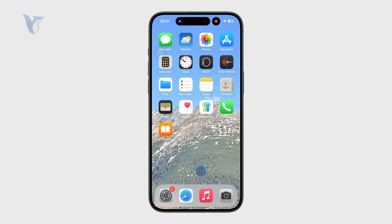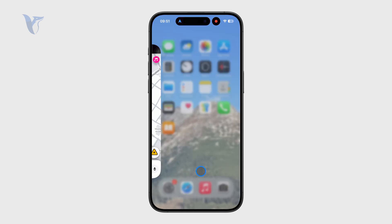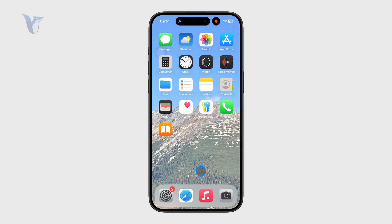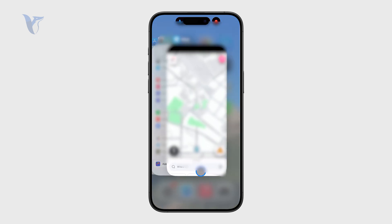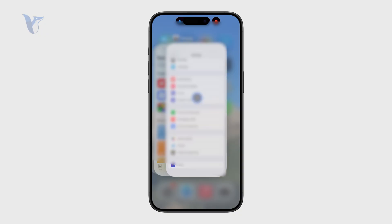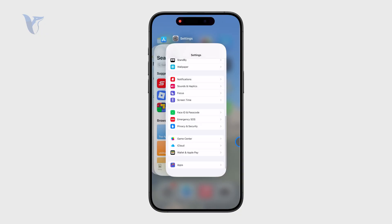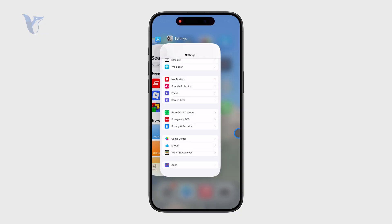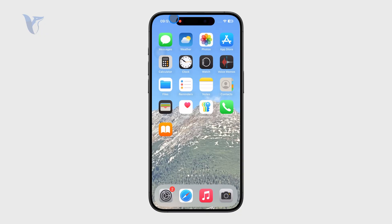So right now what I can do is the good old swipe up to close the app, and you can see that now it is gone completely. The app is now stopped and closed.